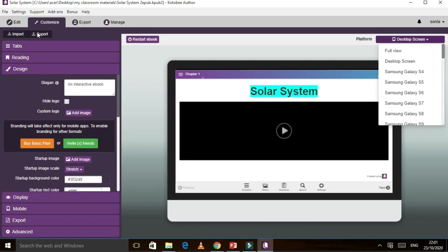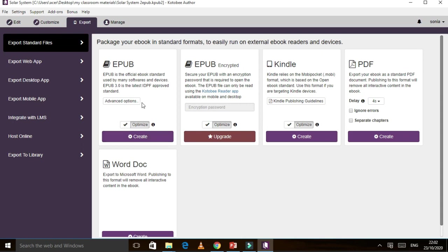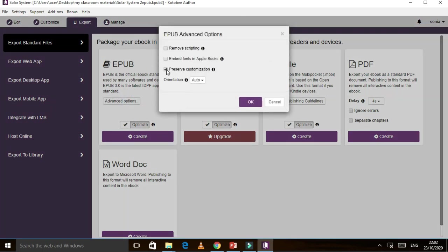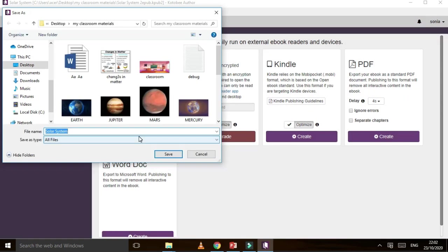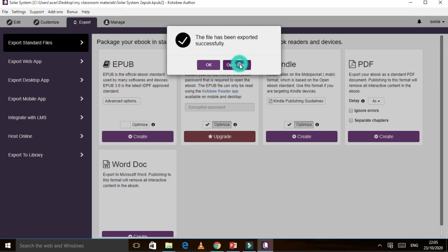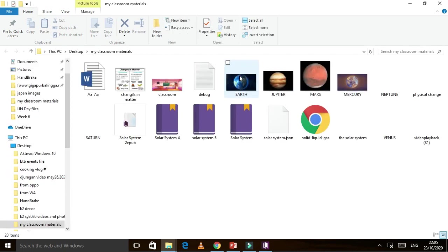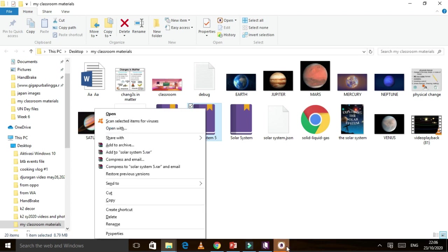After that, you do the exporting. Click Export. In exporting, you need to go to Advanced Options — Preserve Custom Customization — and then click Optimize and Create. Name it 'Solar System 4.' Wait for it to export. It's already exported. Let's check in the folder — Open Folder. There you go, I've got three Solar System files. Let's try to open one — if it's already exported it looks like a book file. There you go, it's already here.